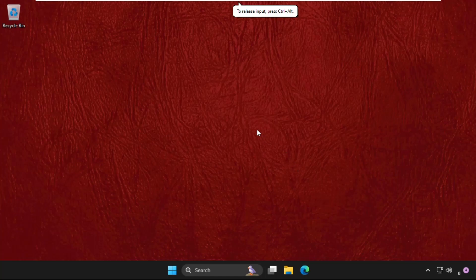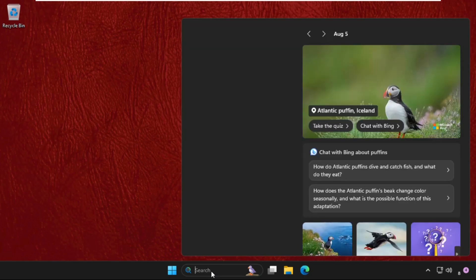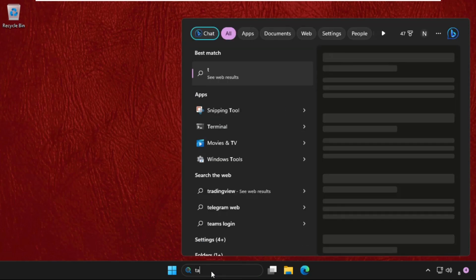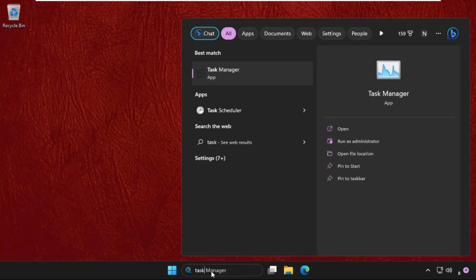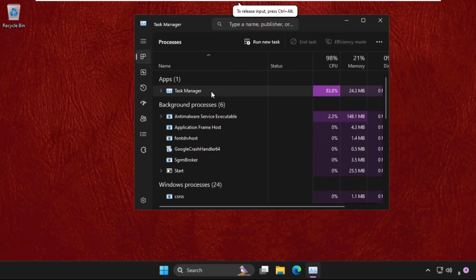Hey guys, I will show you how to fix this problem on Windows. What you have to do is go to the search bar and type Task Manager, then click to open Task Manager.